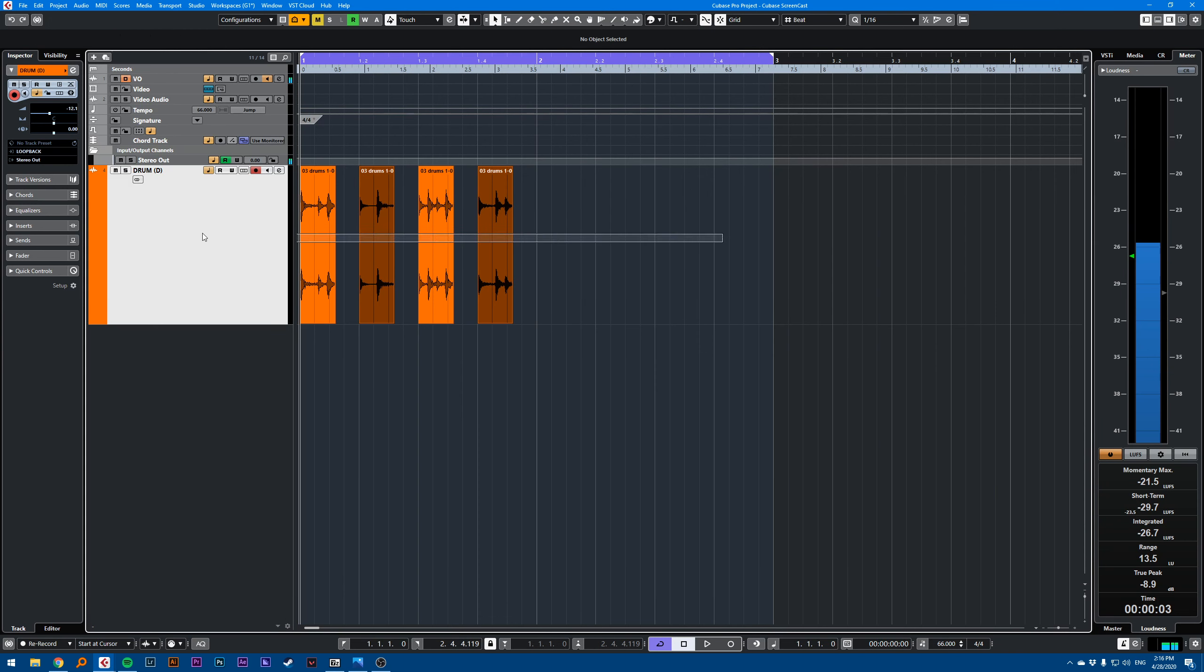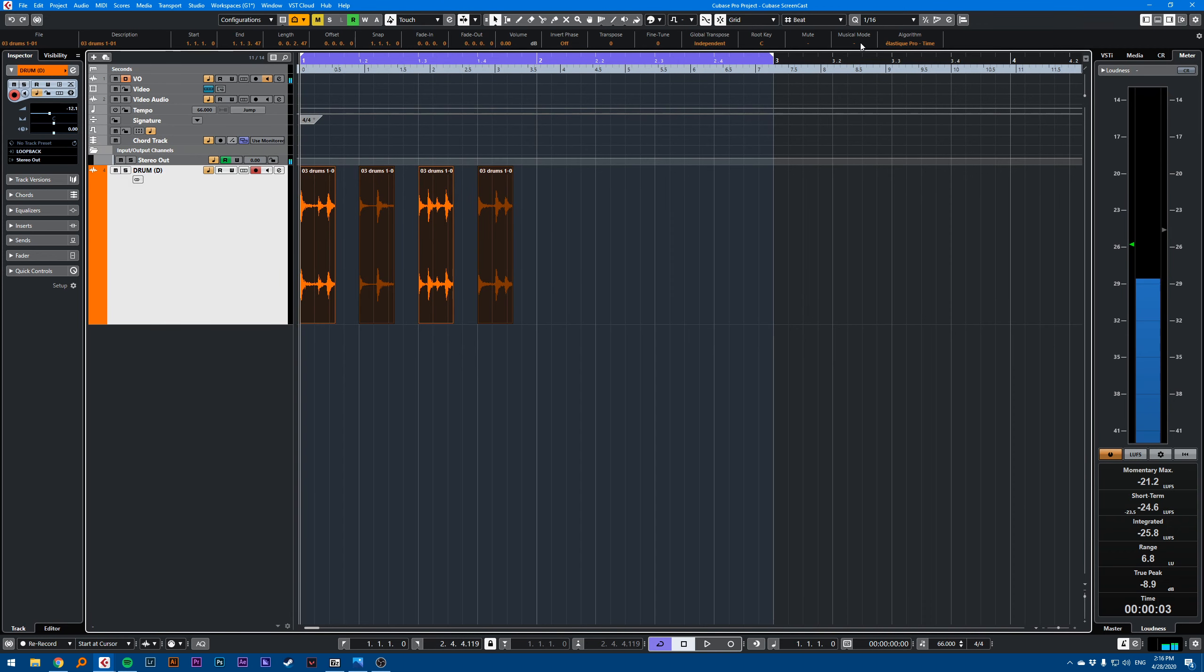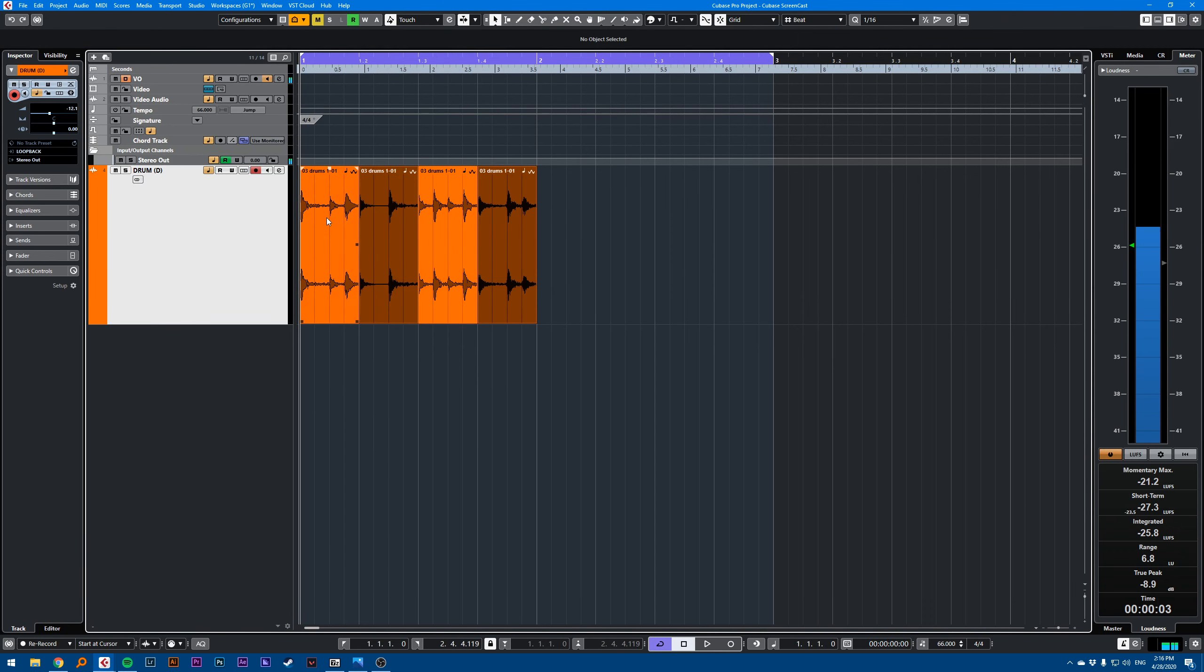If I select everything and go up here to musical mode in the info line and click musical, this will actually stretch the audio.